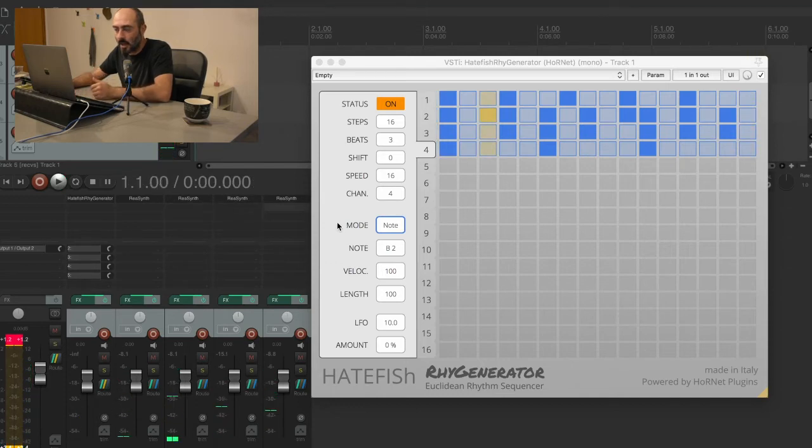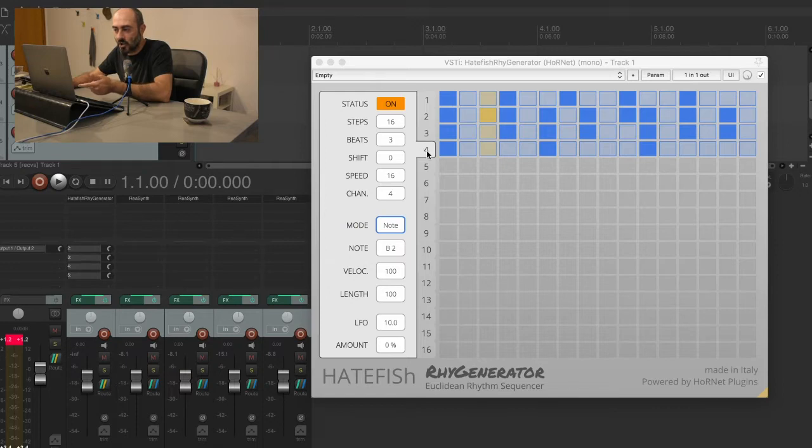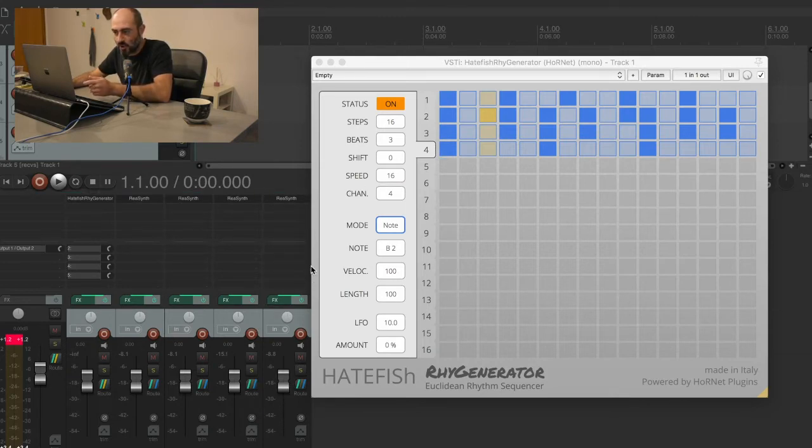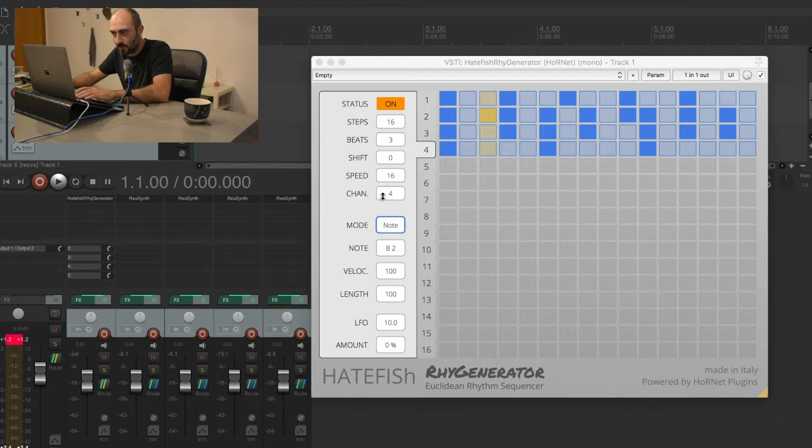And now of course I can change all the parameters I want in the sequencer. If I change, for example, the number of beats of track number four here, only the last ReaSynth will receive the changes because we are sending on channel number four.